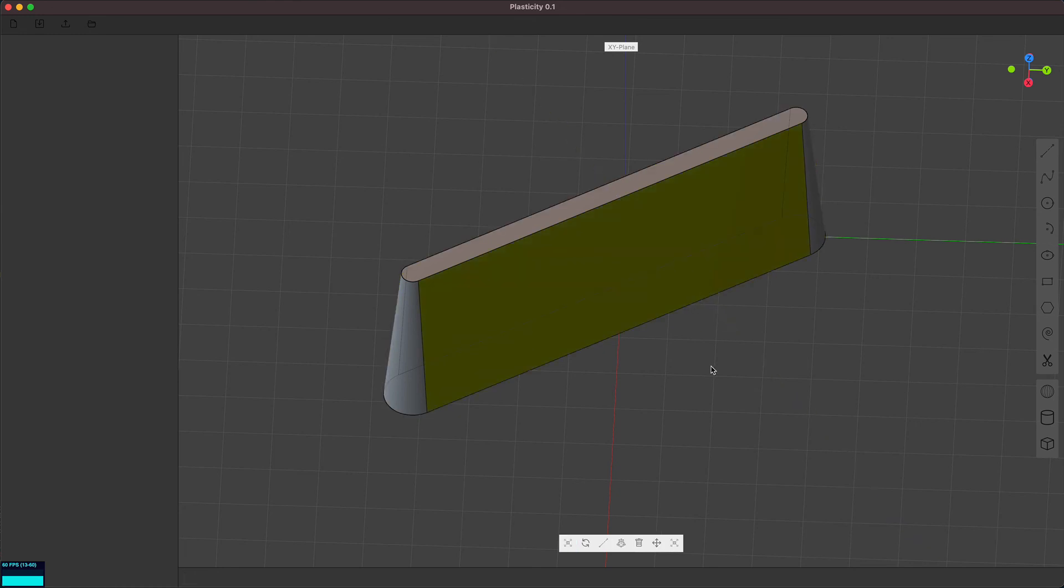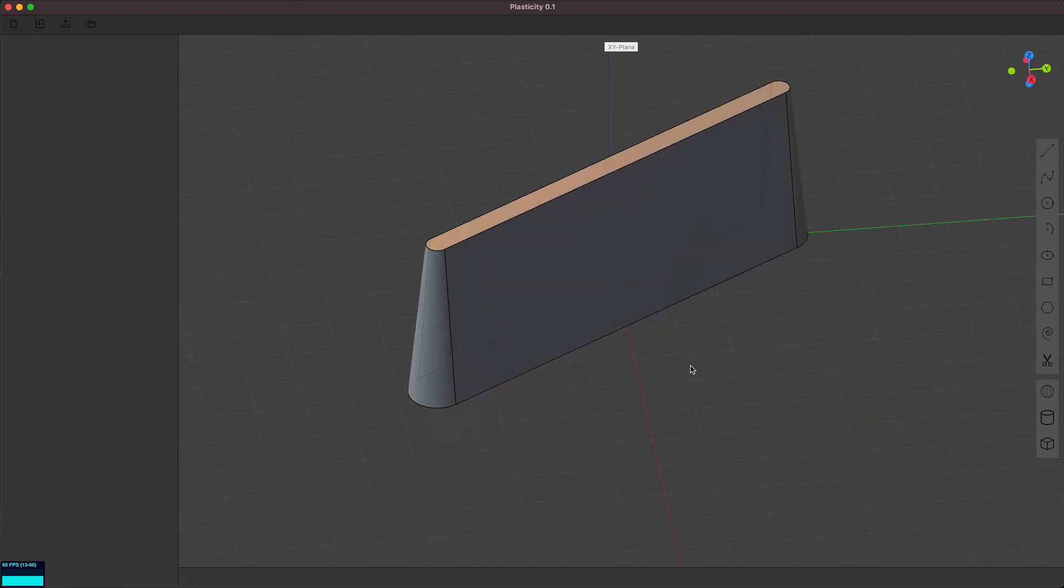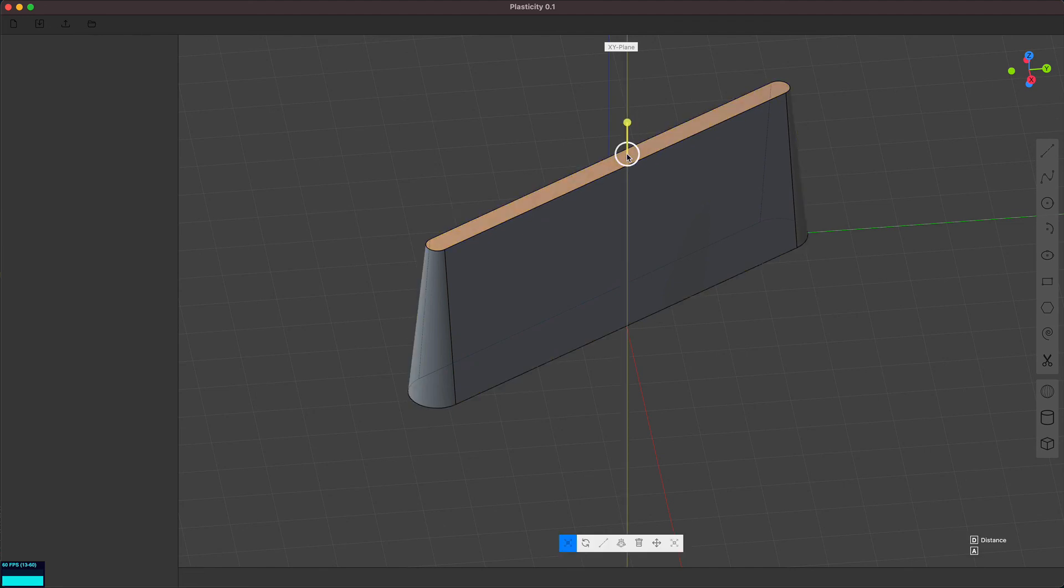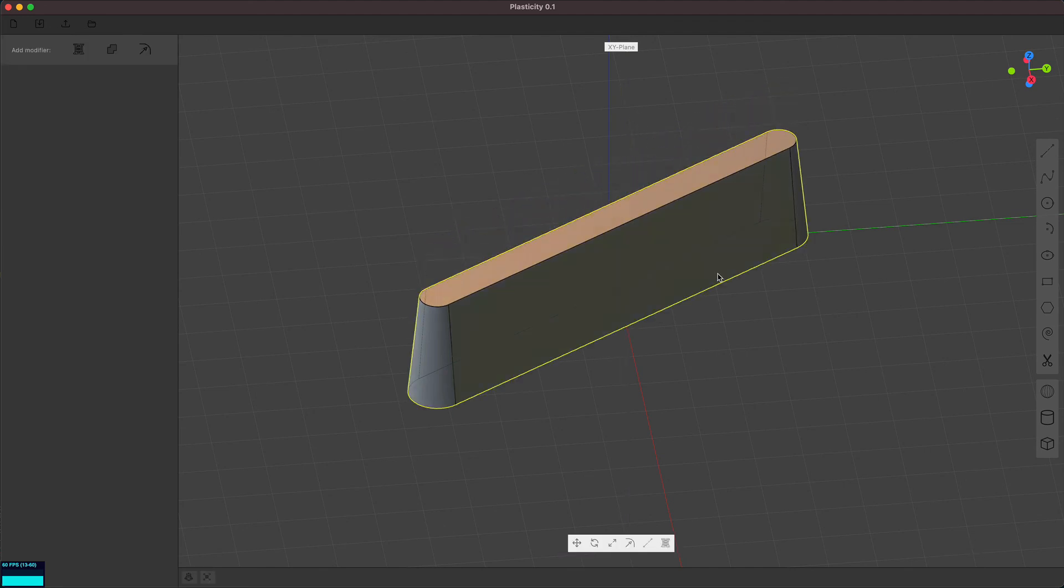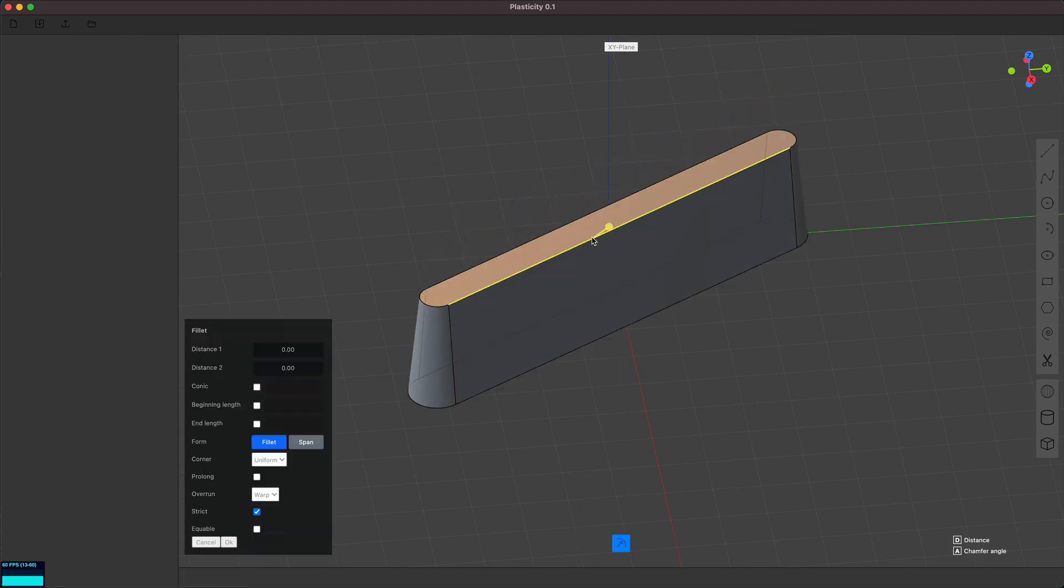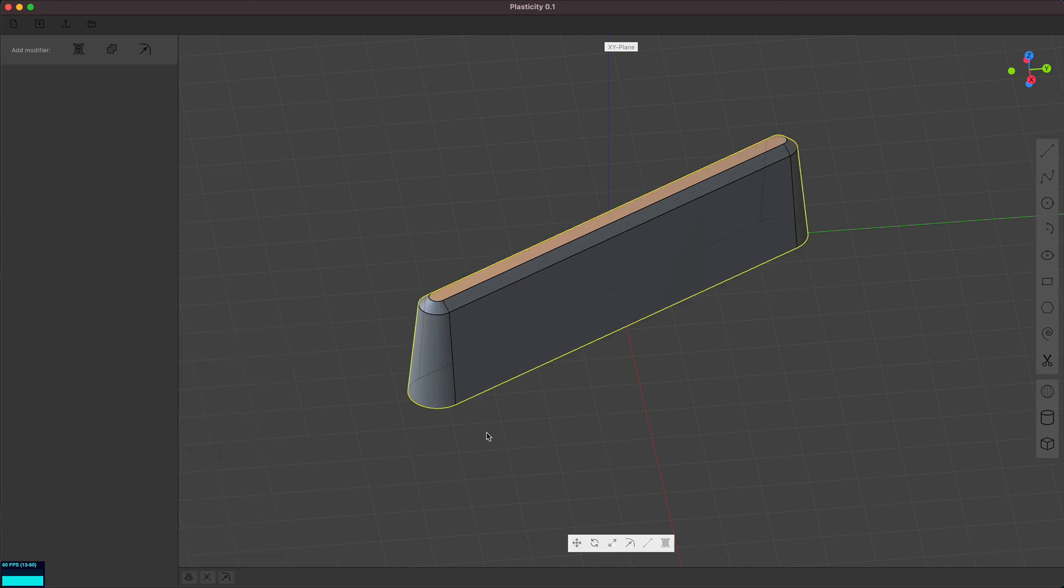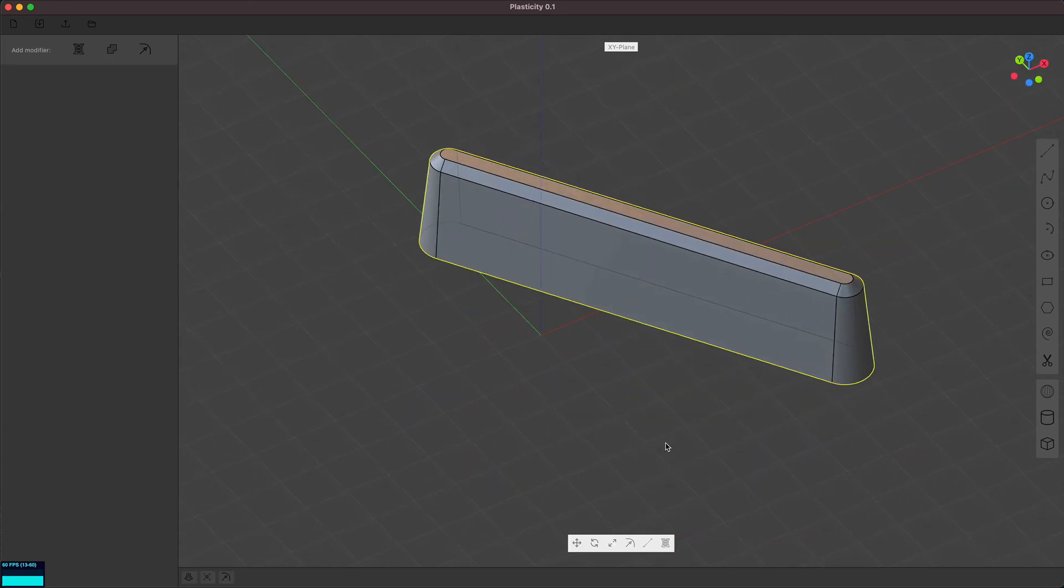But yeah, that's the basic idea for this week. I'm making progress. There's so many bugs to fix, but it's coming along and hopefully there'll be a beta soon. Cool. Thanks.